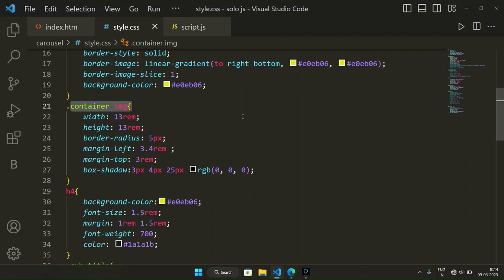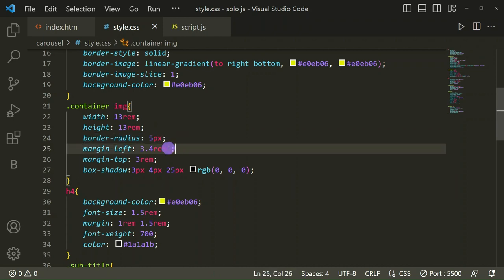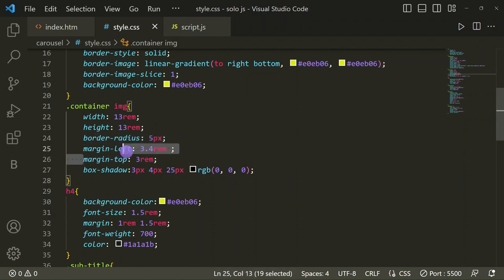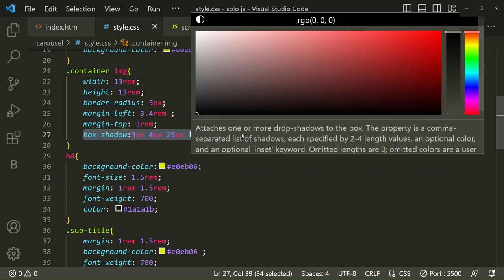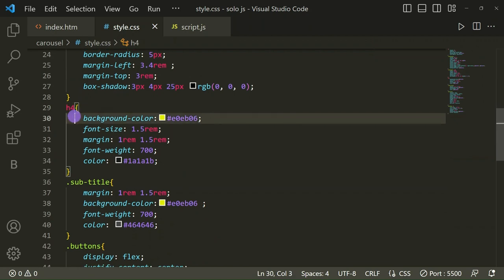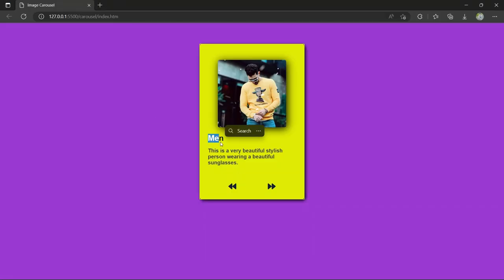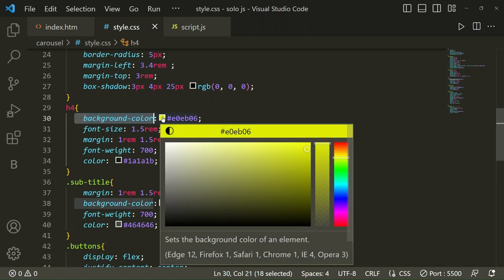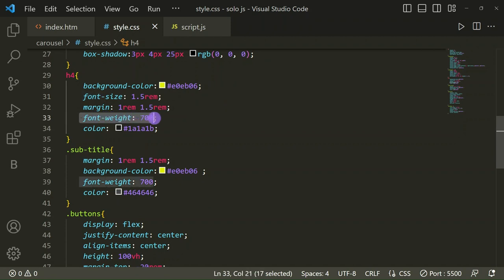For the images inside the container: width 13rem, height 13rem, border-radius 5px, margin-left 3.4rem, margin-top 3rem, and box-shadow 3px 4px 25px with a dark color code. For the heading — the main title — we set a background color, font-size 1.5rem, margin 1rem and 1.5rem, font-weight 700, and a text color with a specific color code.